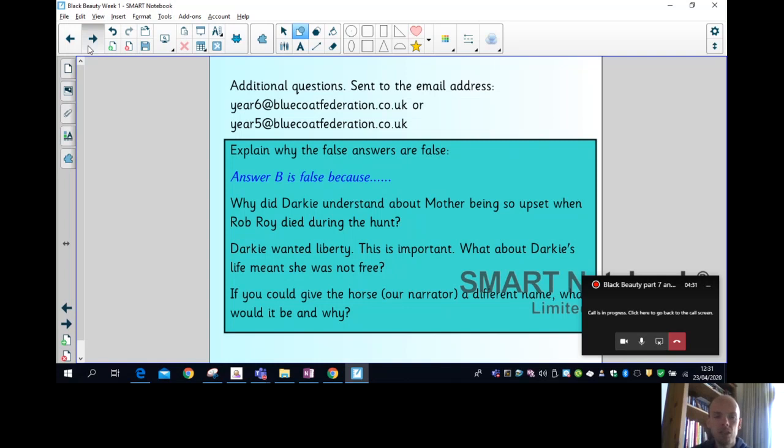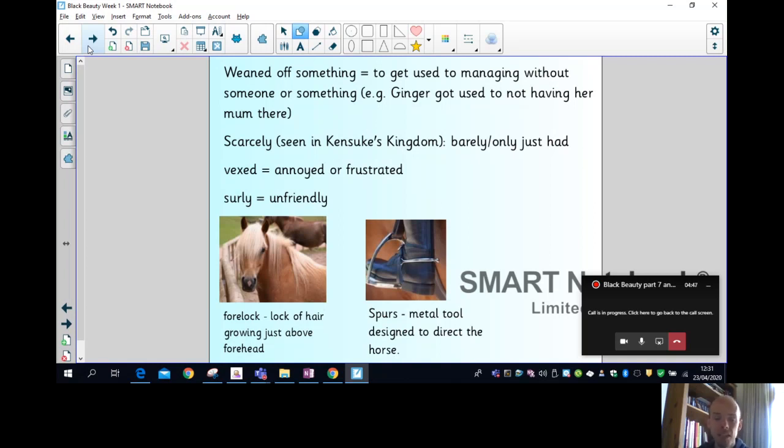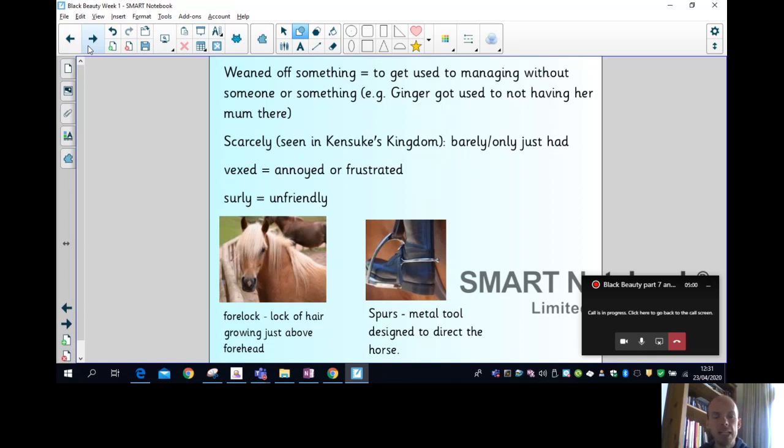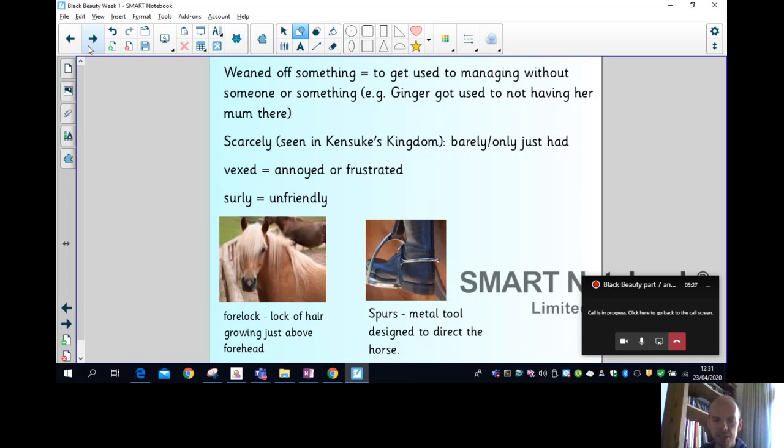Okay, on to today. Before we go on to the lesson, there's a few bits of vocabulary. So we have the term 'weaned off something' - that's to get used to managing without someone or something. So Ginger got used to not having her mum there. That was weaned off having her mother there. Scarcely - I wrote this one down because we've seen it in Kensuke's Kingdom and we thought that means only barely. So I scarcely slept last night - that's barely, I only had a little bit of sleep. Vexed - I like this word, it means annoyed or frustrated. Good synonym for those. And surly means unfriendly.